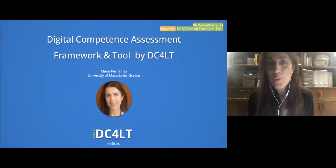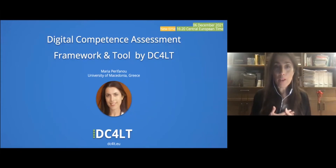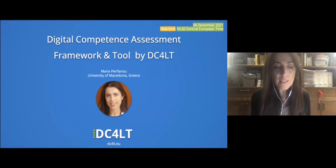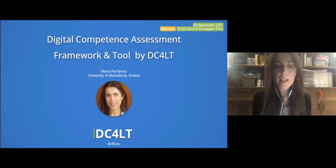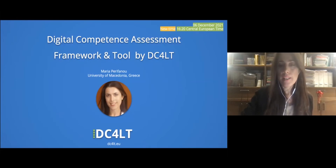Thank you so much for joining us today. I am Maria Perifam — for those who just joined us — I am an Italian language teacher and technology-enhanced learning expert, project manager and senior researcher at the Smart and Mobile Interactive Lab of the University of Macedonia in Thessaloniki. I will talk to you today about the work that we have done in the context of the DC4LP project.